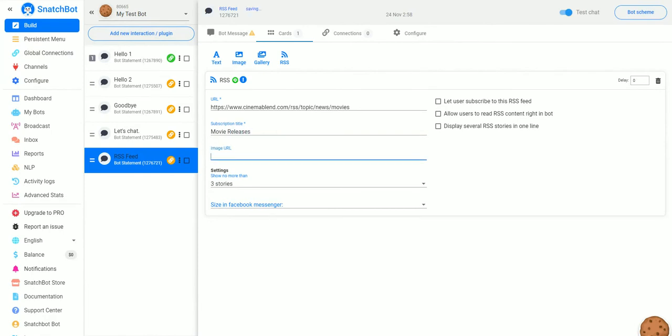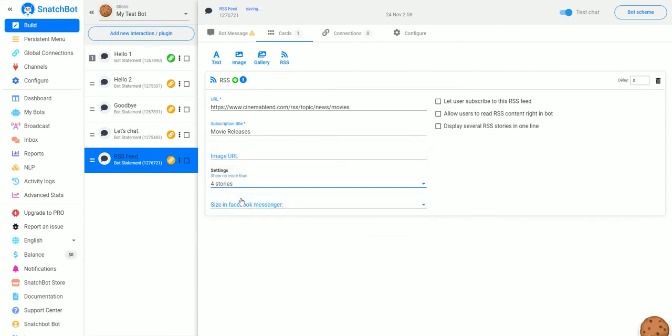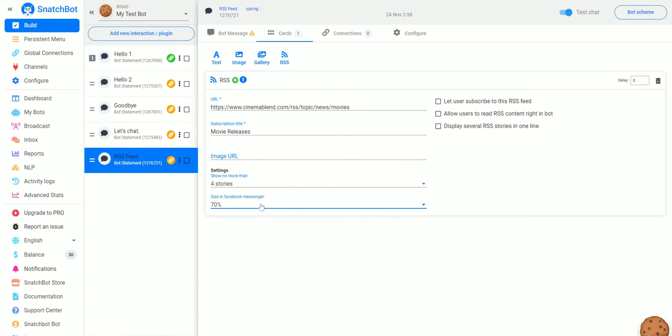You can put in an image URL if you want and then you can also tell it how many stories you want it to retrieve. So we'll put four for this and you can also size it in Facebook Messenger for smaller devices.